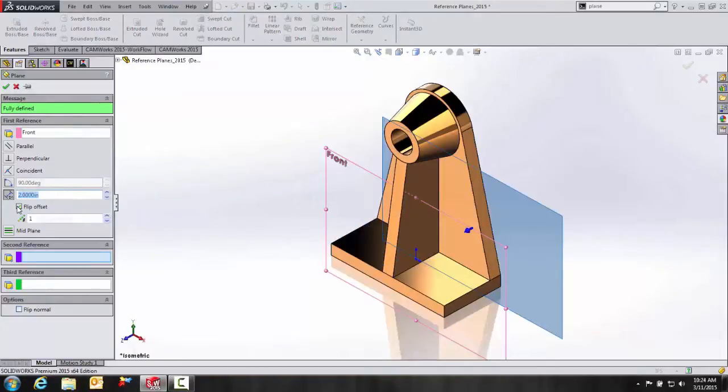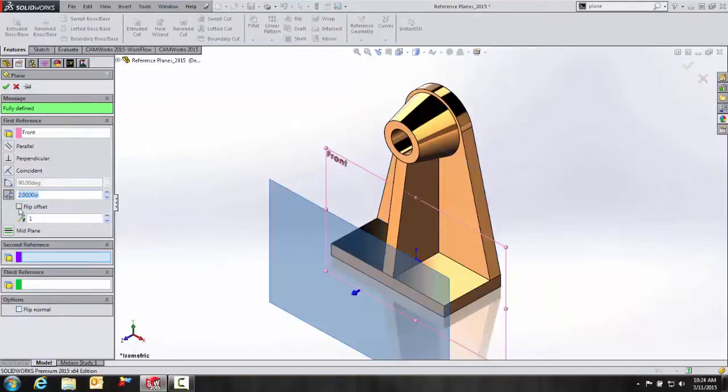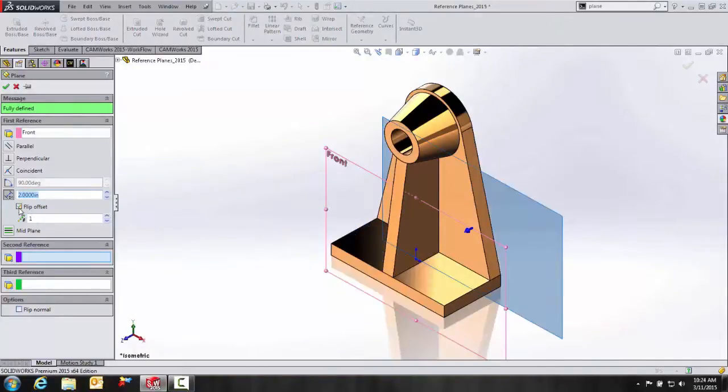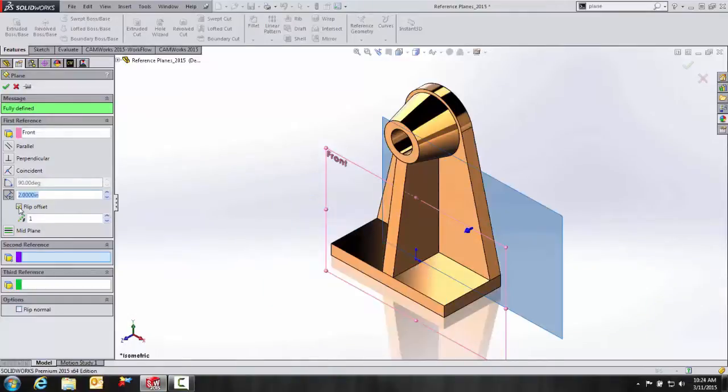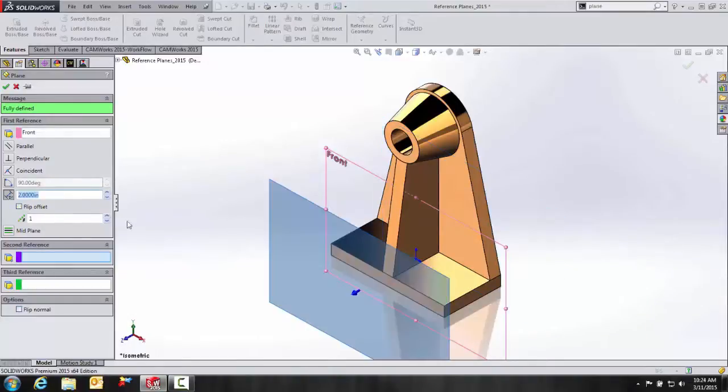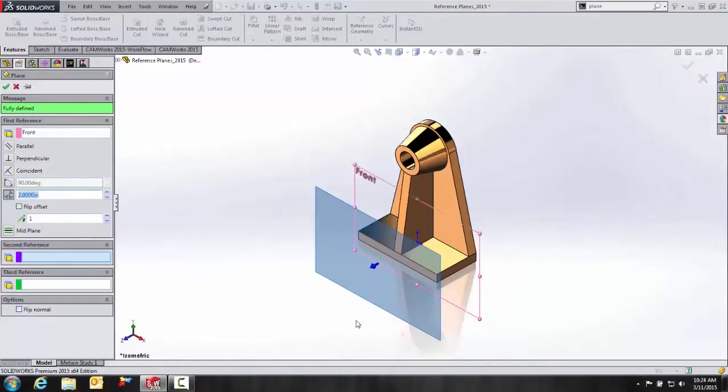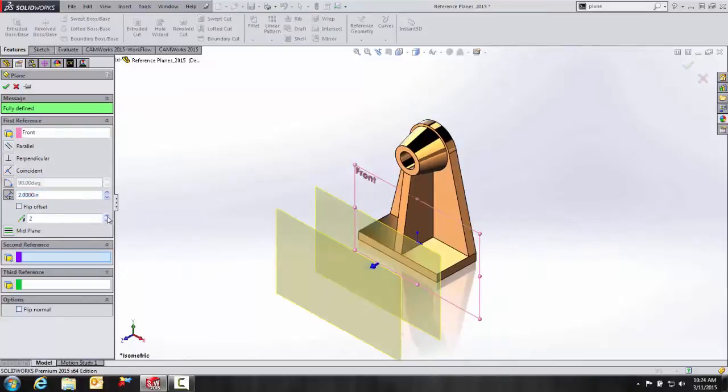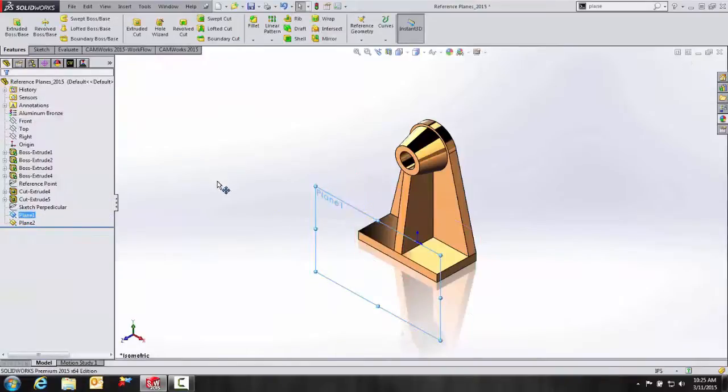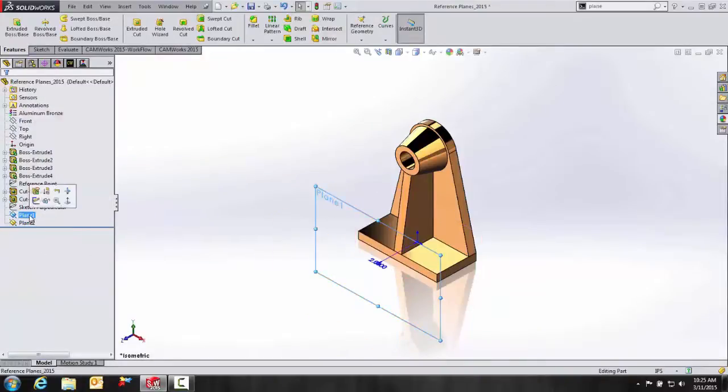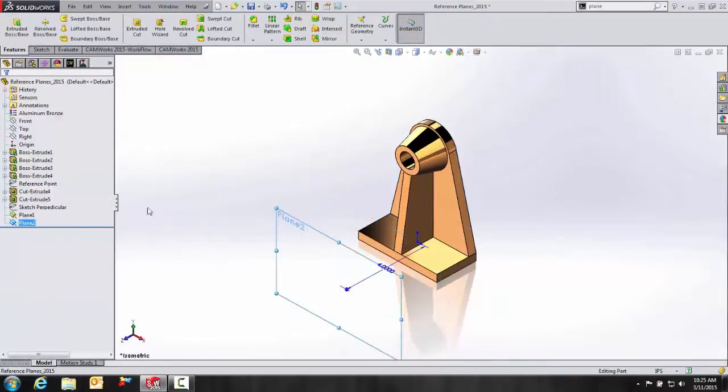And we'll make that at 2. And if you notice, we have the option where we can flip it back and forth. Additionally, we can make copies as well. So that would be one way of creating a reference plane. We'll hit OK. So we have our Plane 1 and Plane 2.